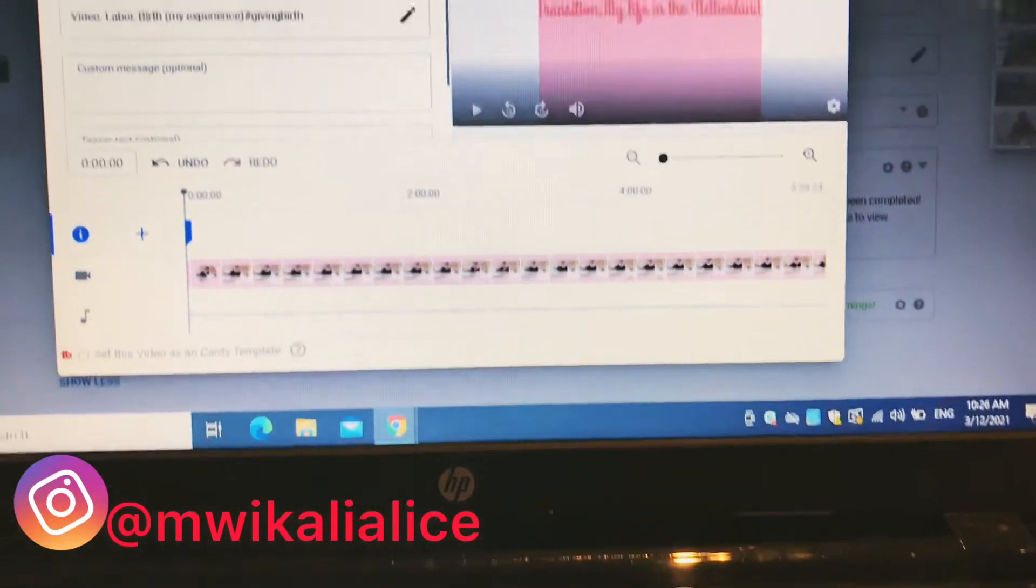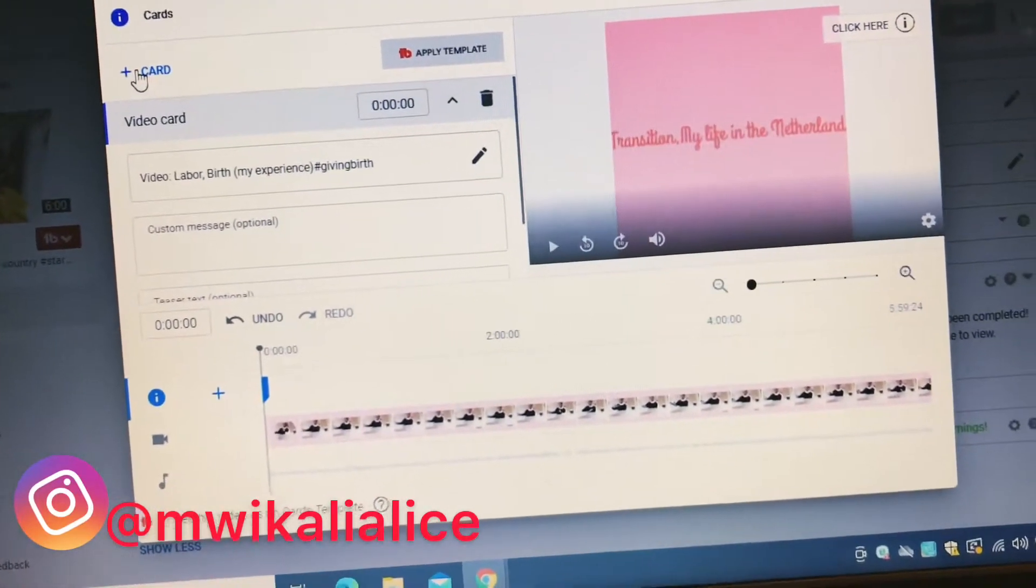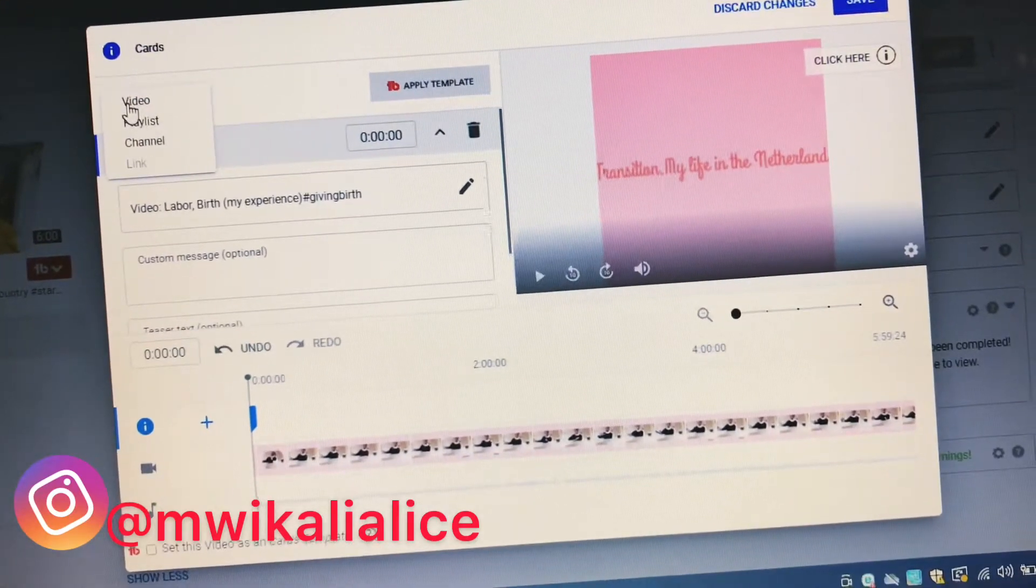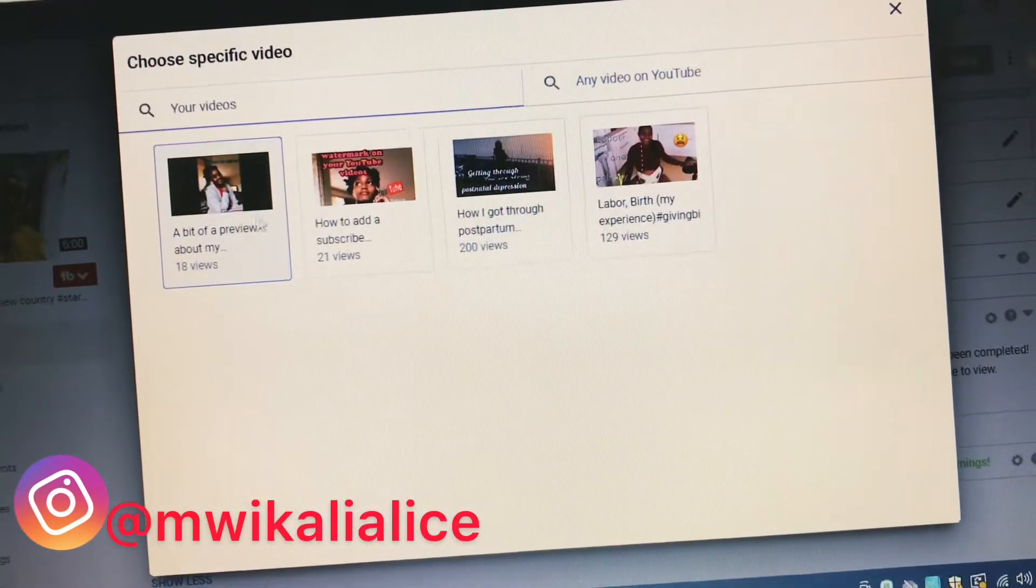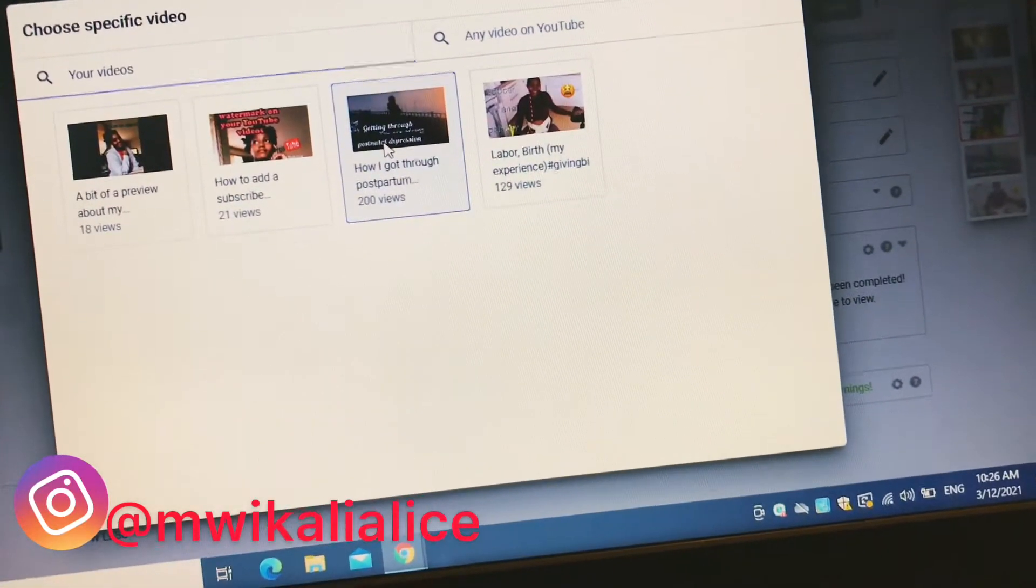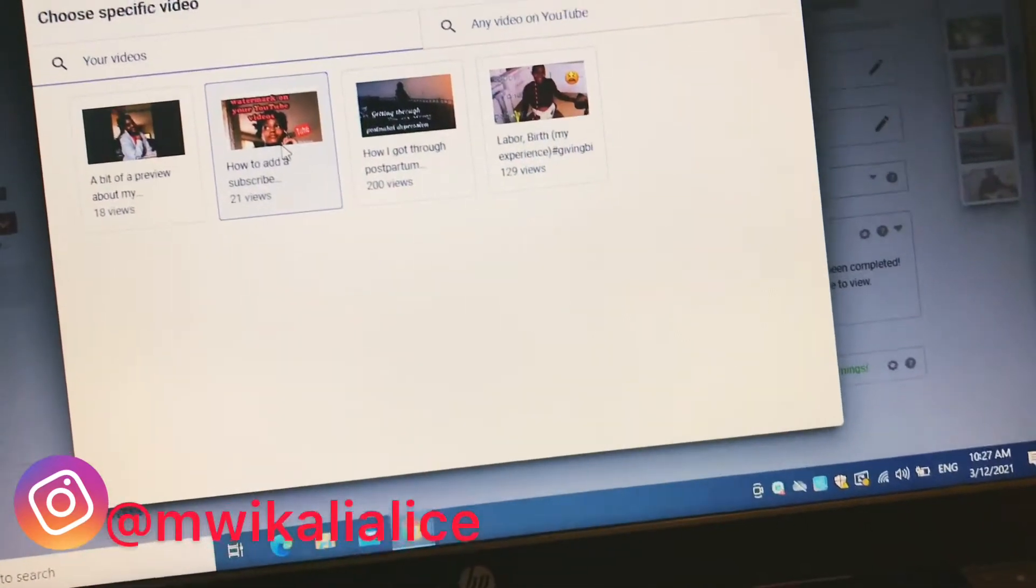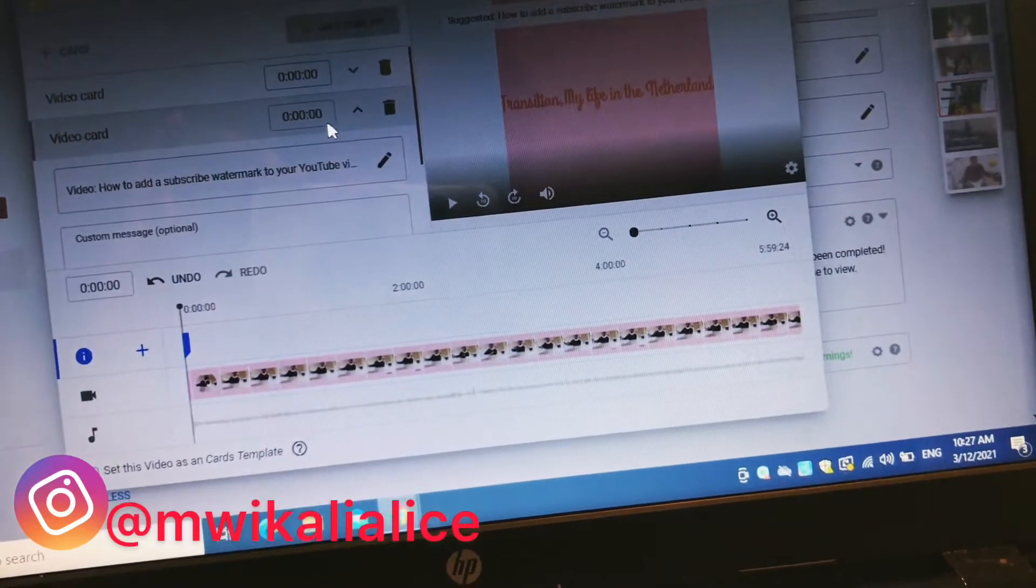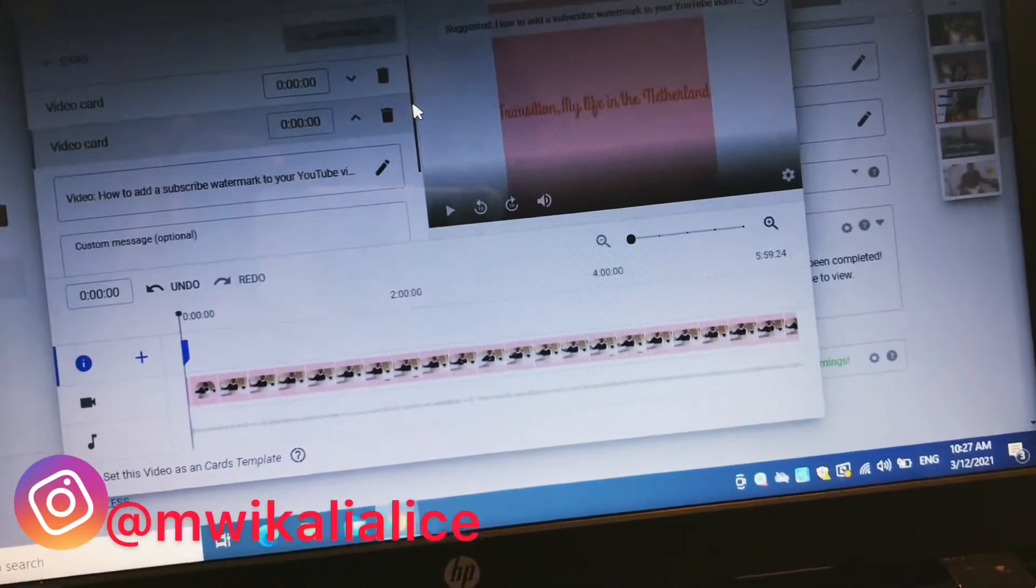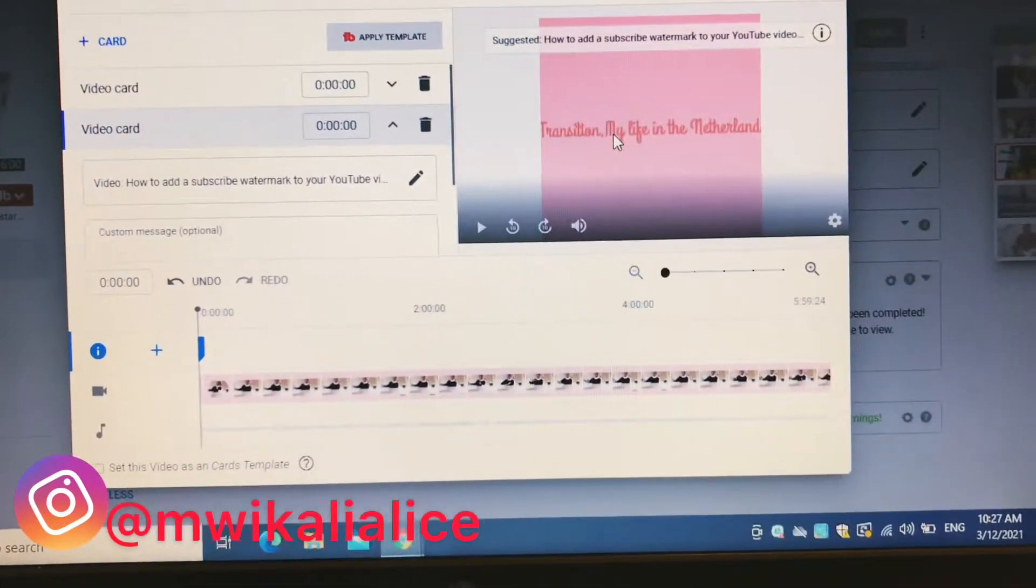You can also add more cards. You can see here you can add more cards. So let's click there and add another card. Go to video and you choose the video you want to add. There you go, that's what I want to add.